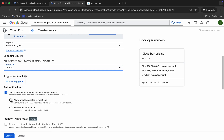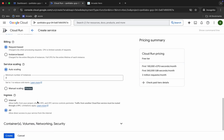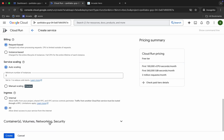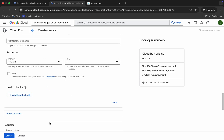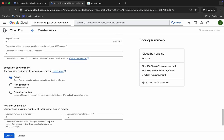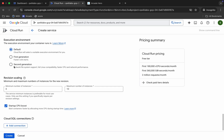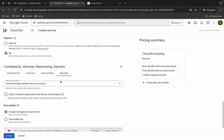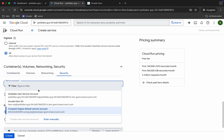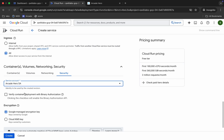Scroll down and allow unauthenticated invocations. Scroll down again, click on the down arrow. We have to make a couple of changes — scroll down and choose 'Second Generation,' then choose 5. Scroll up to 'Security,' click on it, and for the service account choose the 'Arcade Hero' service account.